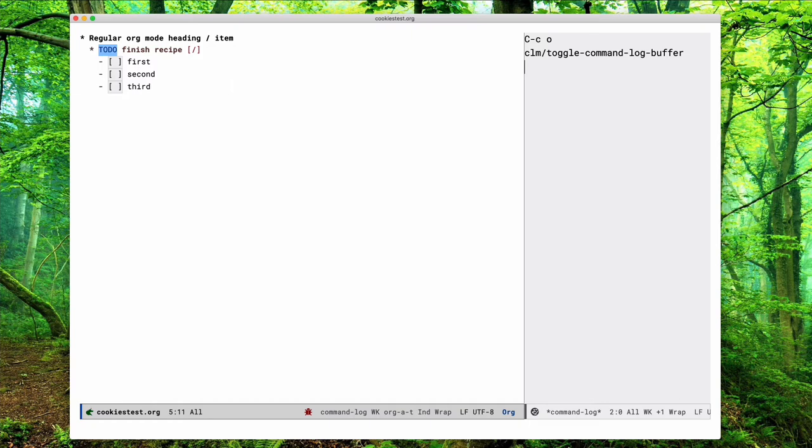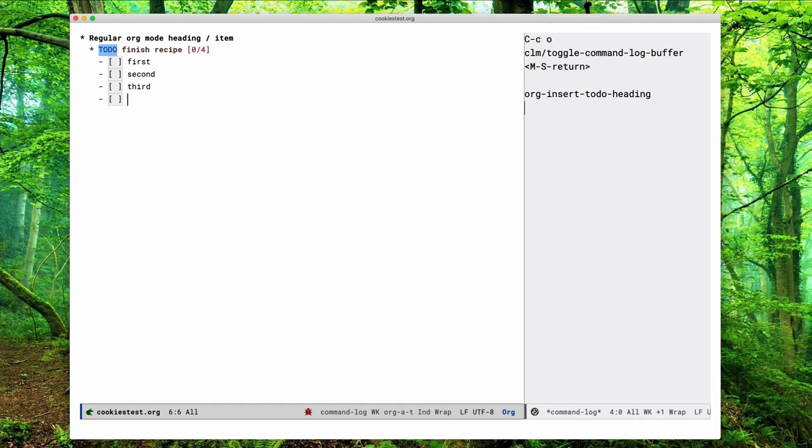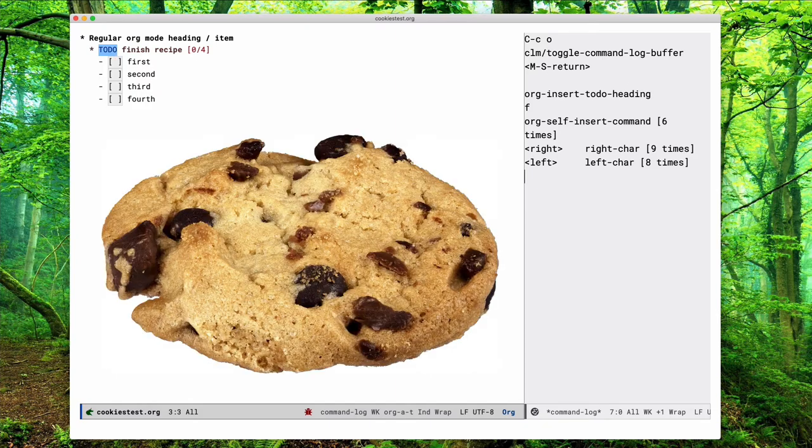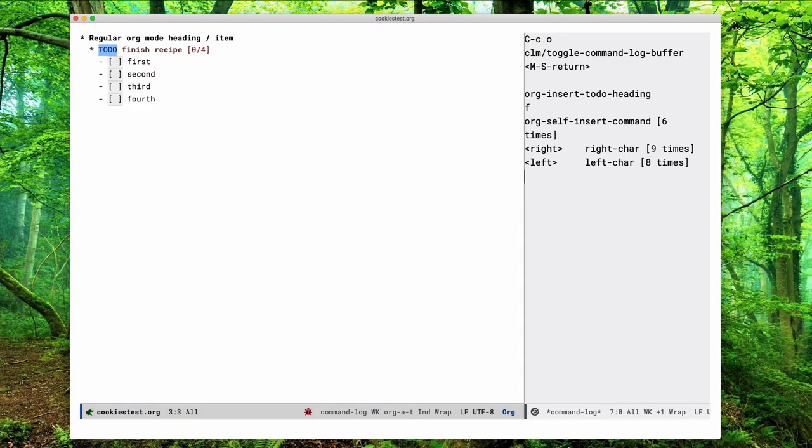So here I'm pressing the Meta-Shift-Return key to get a new item. It's context sensitive and in this case it creates a new checkbox item. I'm just adding a new item here, and when you are in the checkbox you see that at the top the cookies, when I used the command to insert a checkbox item, the cookie updated itself to zero out of four items.